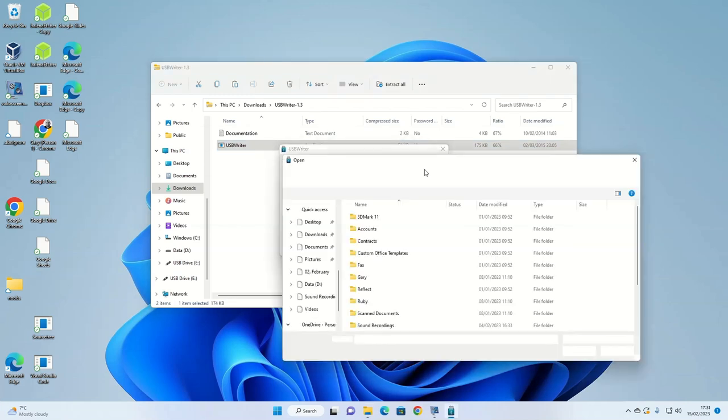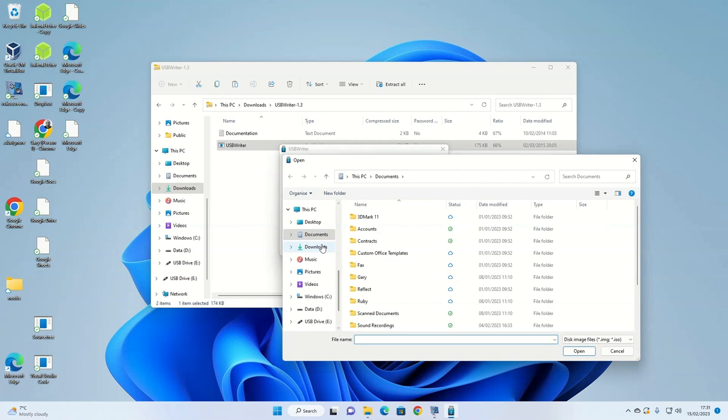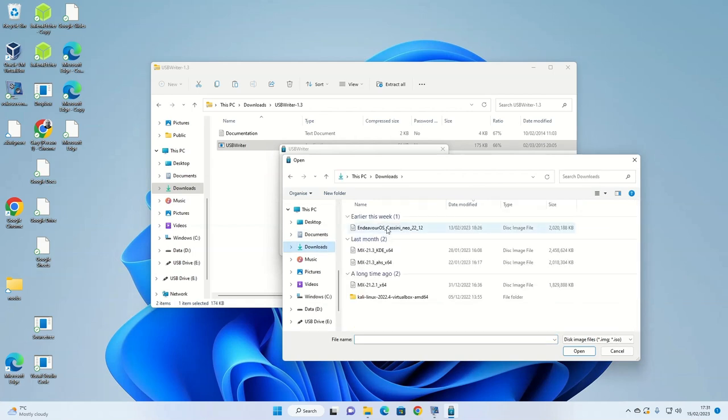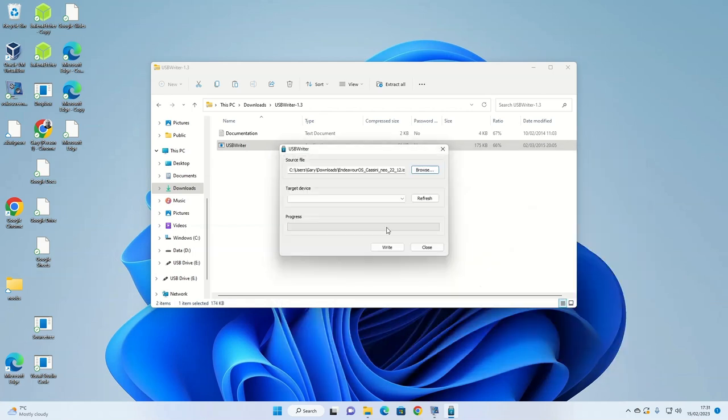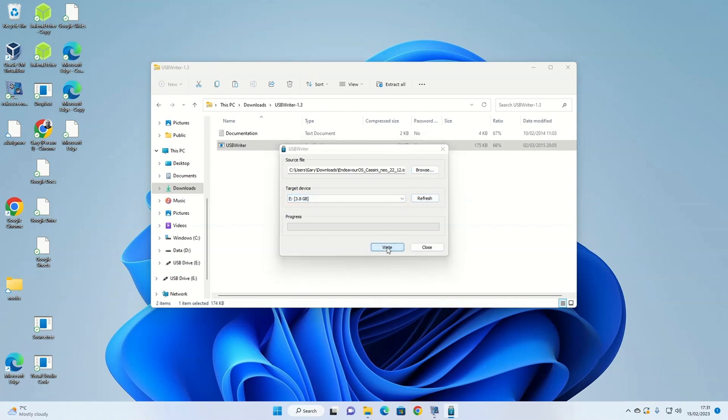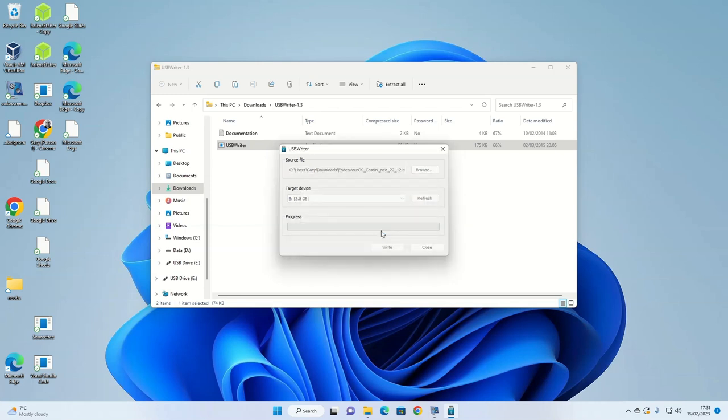Make sure your USB drive is inserted at this point. Click the browse icon and choose the ISO from the downloads folder for Endeavor OS. Then select the target device and finally click write. A message will appear telling you that all data on the target device will be wiped. Make sure you've selected the correct drive and that you haven't got any data on that drive that you aren't willing to lose. If you are happy to continue, click the yes button and Endeavor OS will be written to the USB drive.